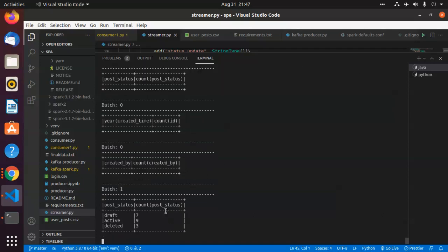Yes, so our first set of data is ready. It says how many data we have in the draft state, active state, and deleted state. We shall wait for the other three.